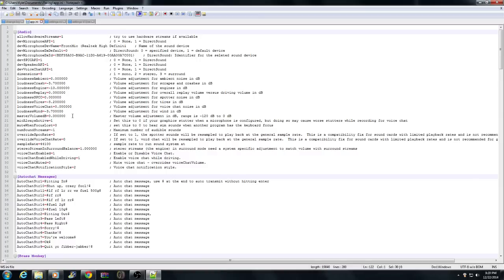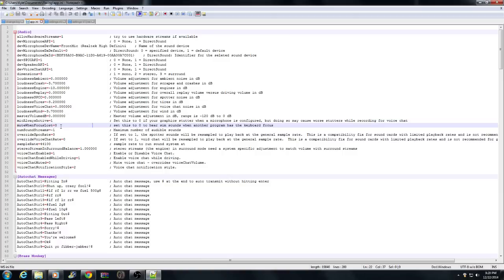So what you want to do is change three main settings, one of which you might not need to change because you might already have it off. The first one is 'mute when focus is lost' — you want to change that to zero. What this does is when you're clicking off the screen to change your overlay, iRacing is not going to mute, so set that to zero.